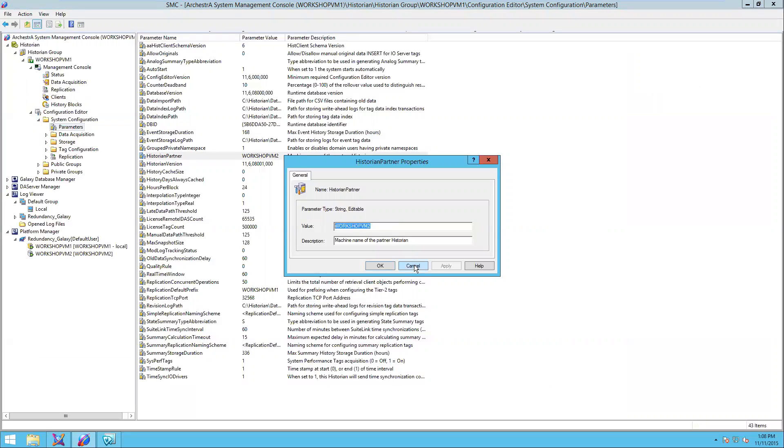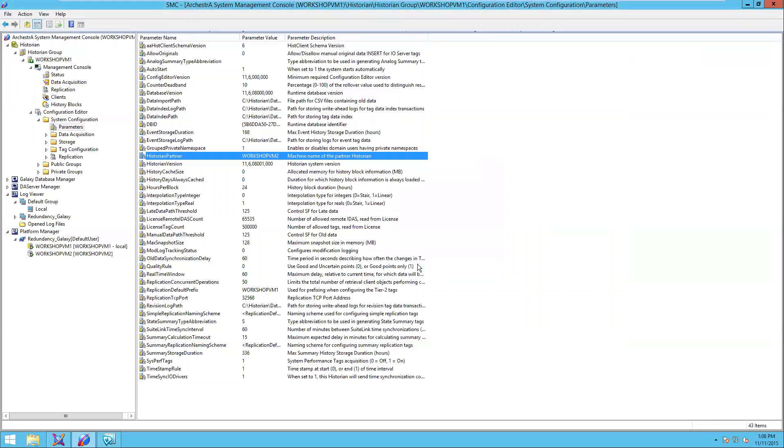What that does is when the engines provide the data to the historian, they'll provide data now to the partner historian as well. That gives you the redundant storage as well as the automatic trend failover that I'll demonstrate momentarily.